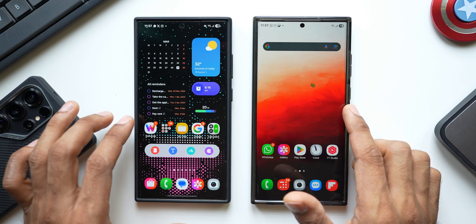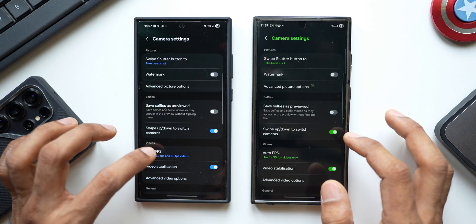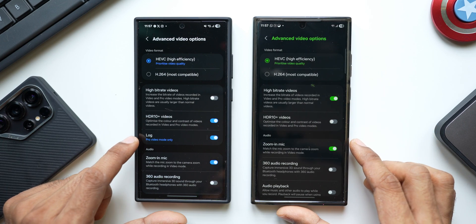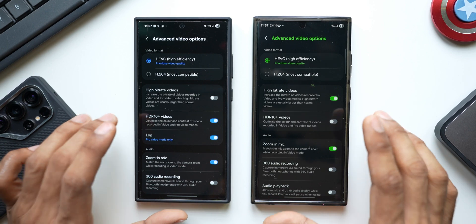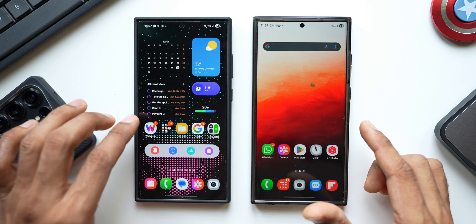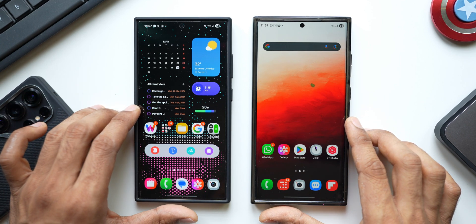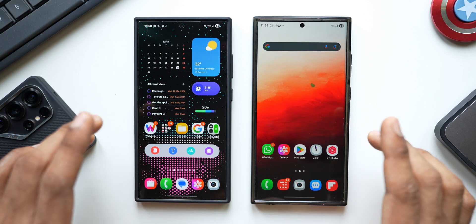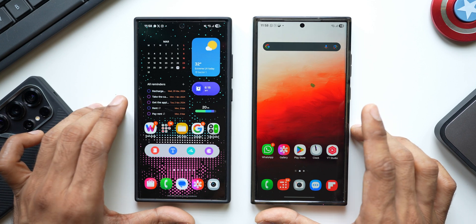Now let's talk about missing features. Log video format is not available on the Galaxy S23 series — it's only on the S24 series. In the camera settings under Advanced Video Options, the S24 has log format recording but the S23 does not. Additionally, the Now Brief feature is still missing on both, and it's highly unlikely the S23 will get it. The S24 may get Now Brief in the future, as Samsung says it depends on chipset capabilities — currently the Snapdragon 8 Elite is capable, but predecessors may not be able to run it.